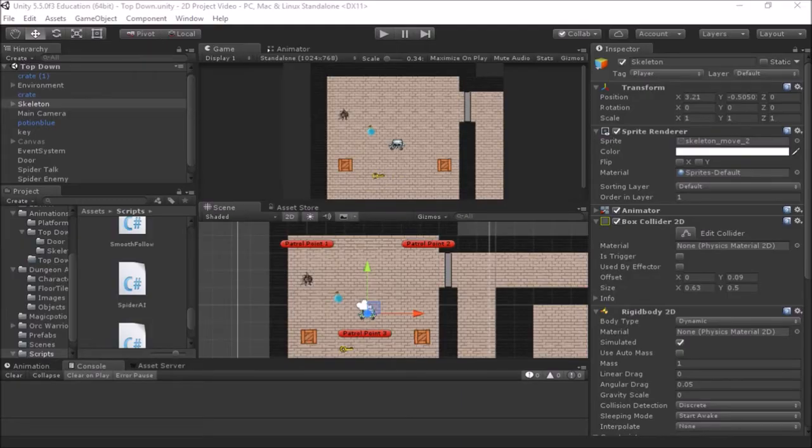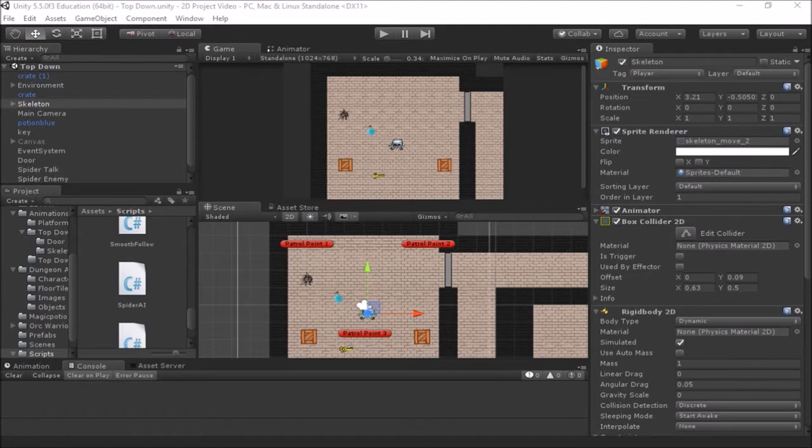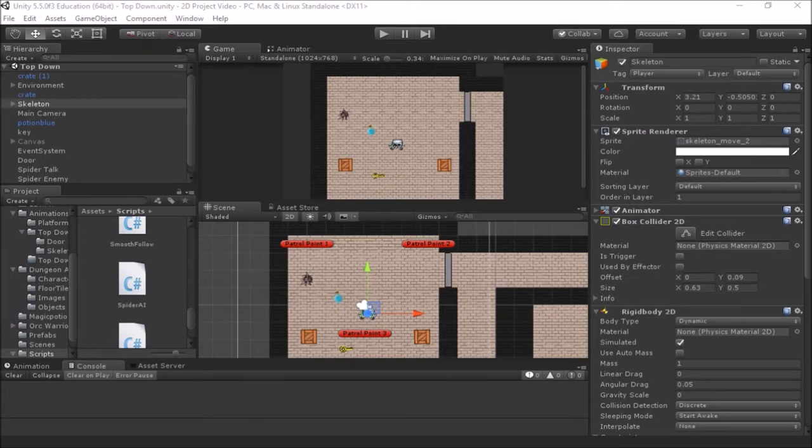Welcome back to another video in our series on Making 2D Games in Unity. In this video, we're going to continue looking at some enemy AI behaviors.